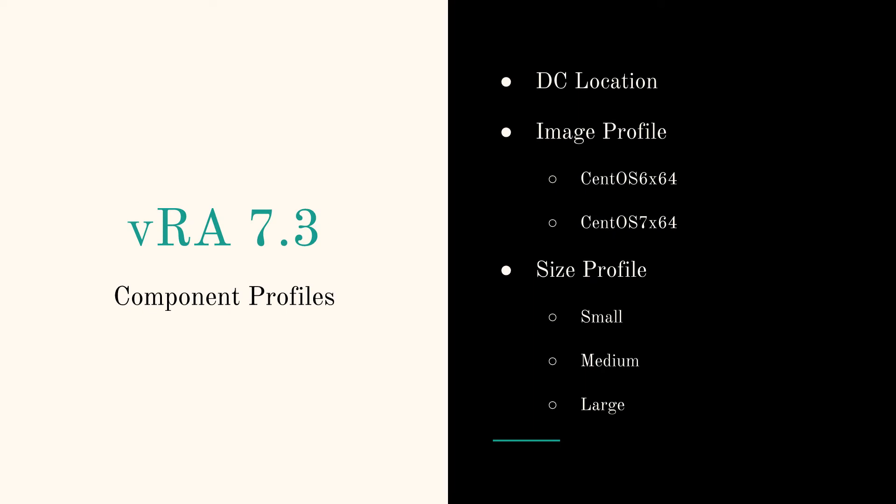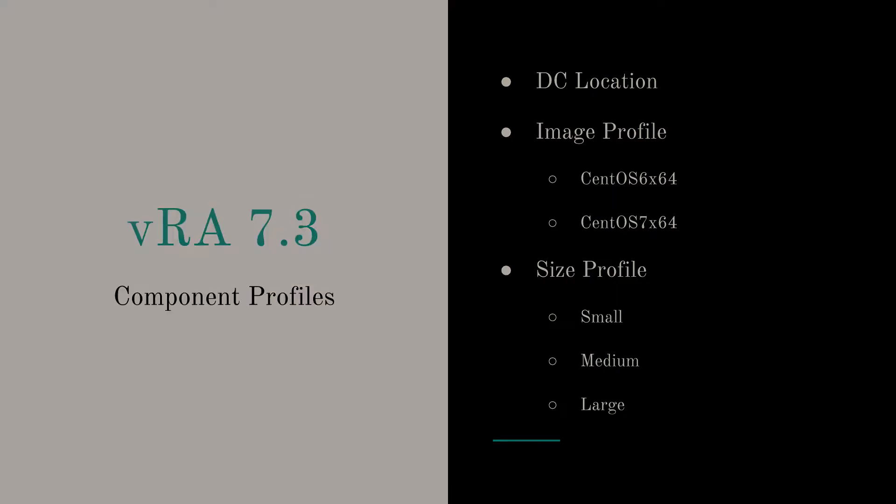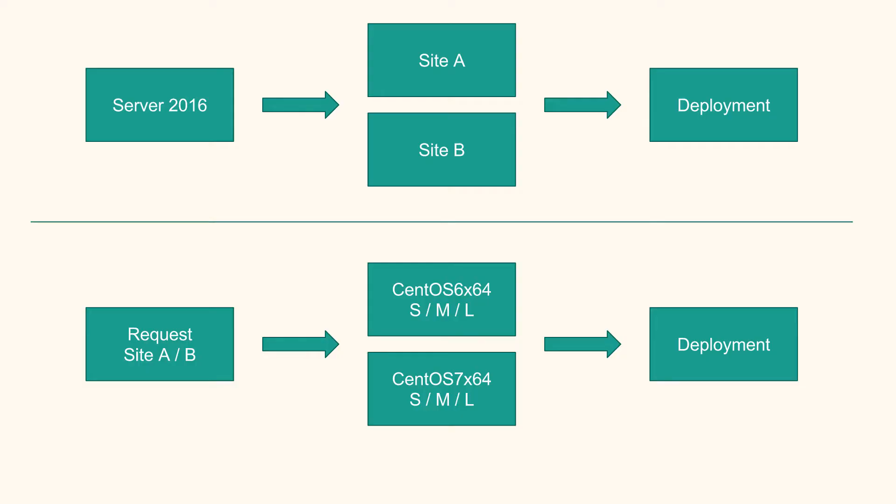We're going to do old school XML editing to define DC locations and then create a couple of image profiles for CentOS 6 and 7 and some size profiles where we can select small, medium, large.